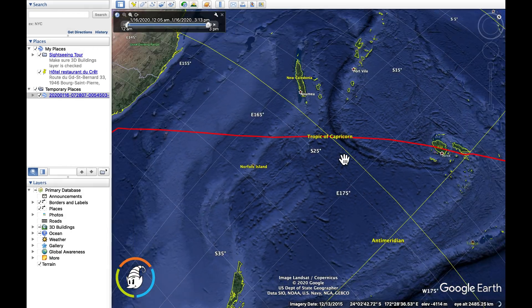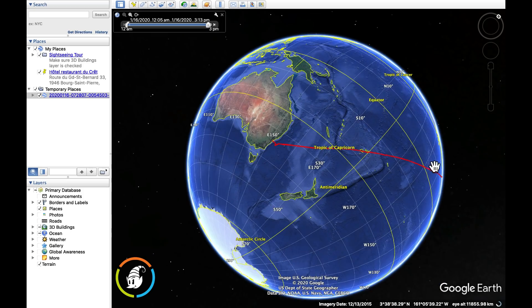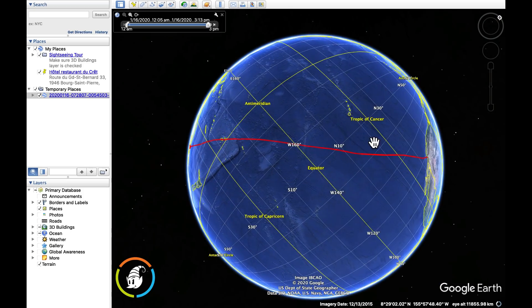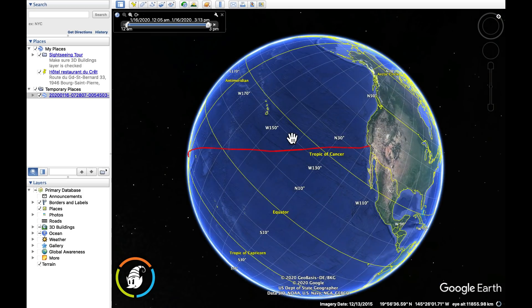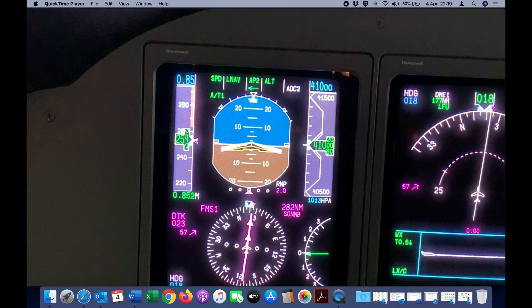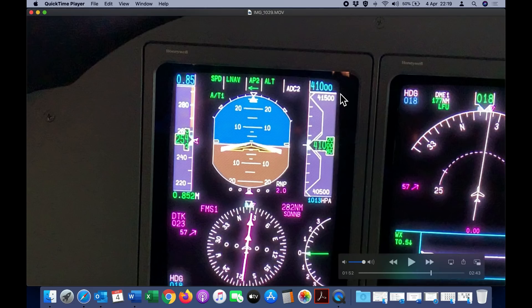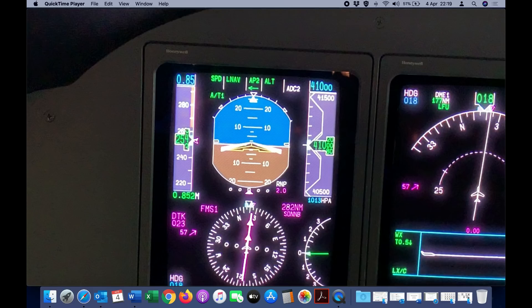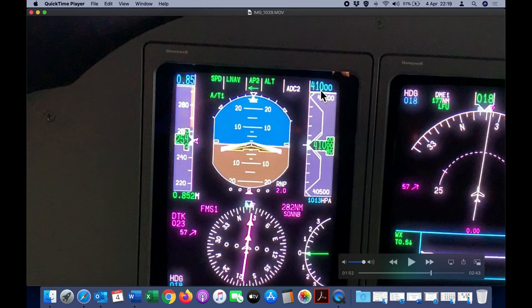If we zoom out, you can see the entire log. When we fly, we select the assigned cruising altitude — there you can see 41,000 feet. That is the indication of the selected altitude. It doesn't matter if we are hand flying the aircraft or if it is on autopilot; the objective is to maintain that altitude.